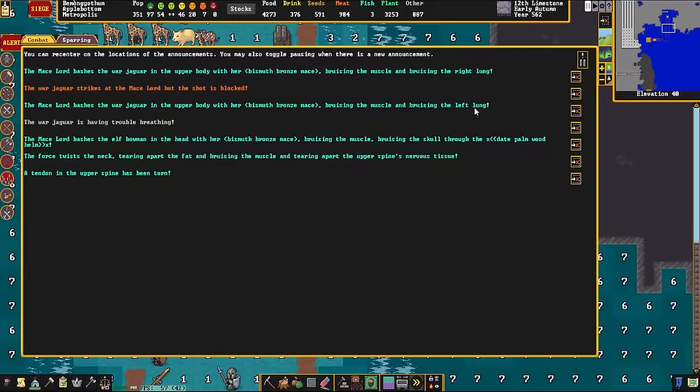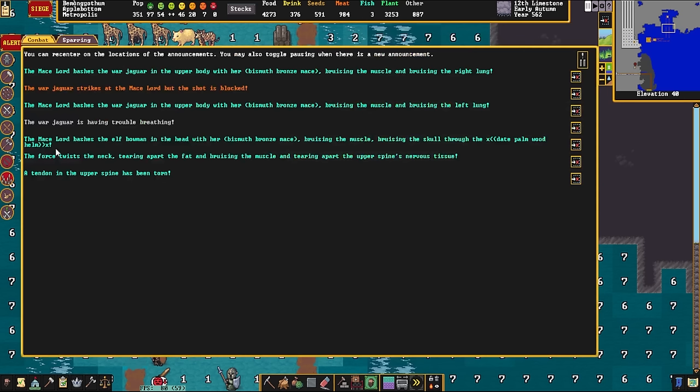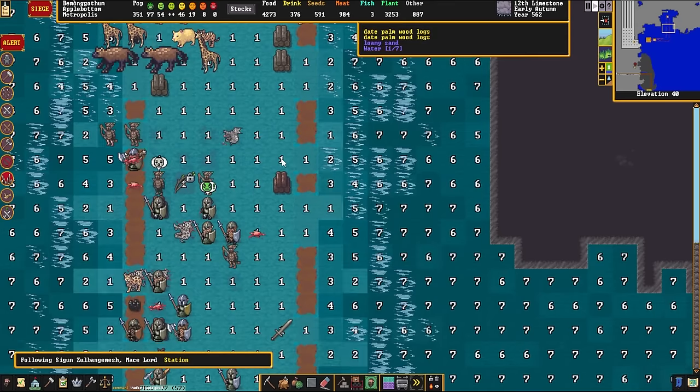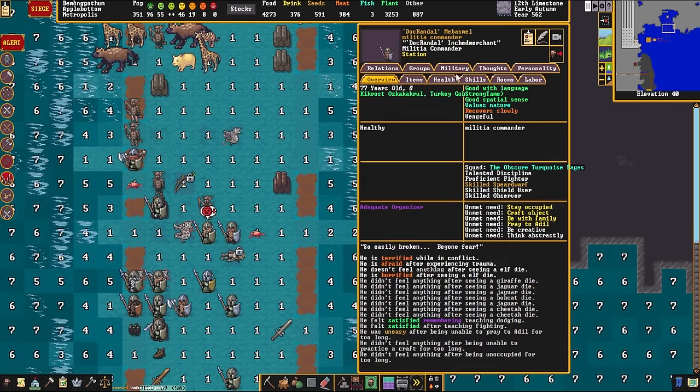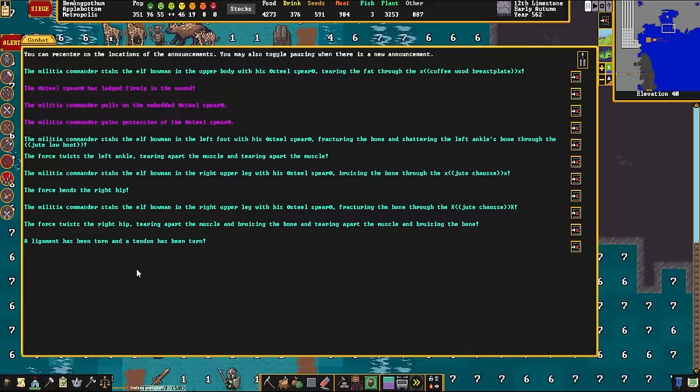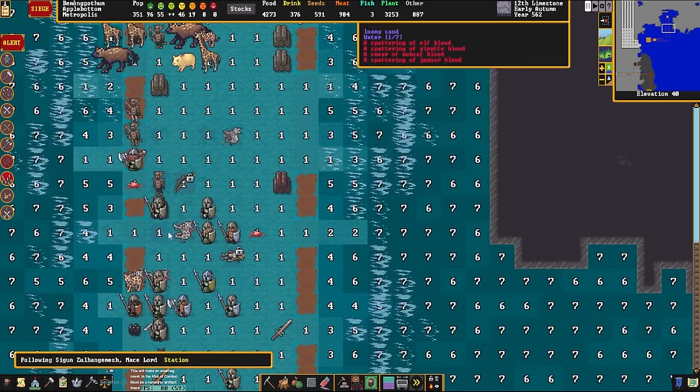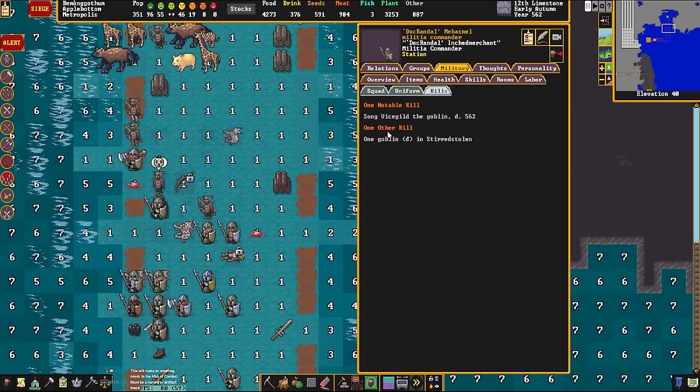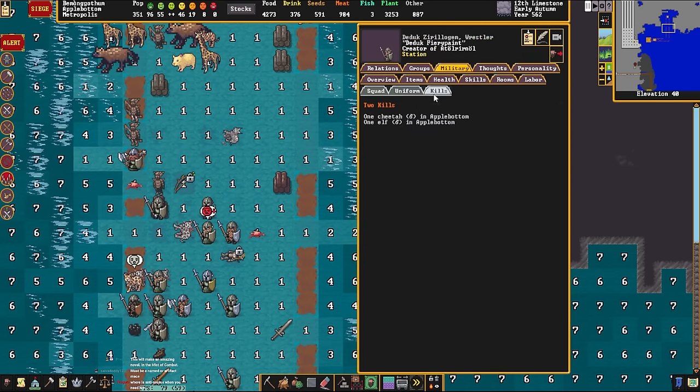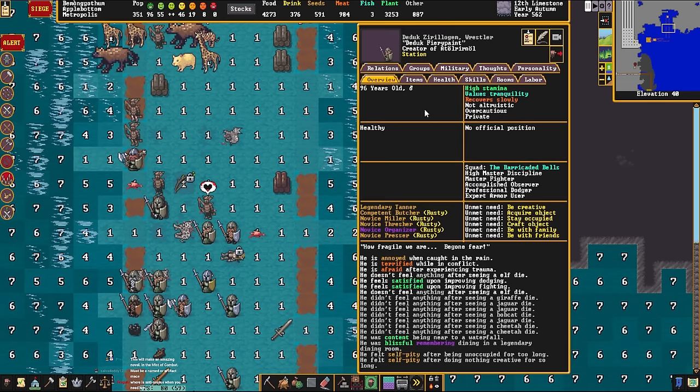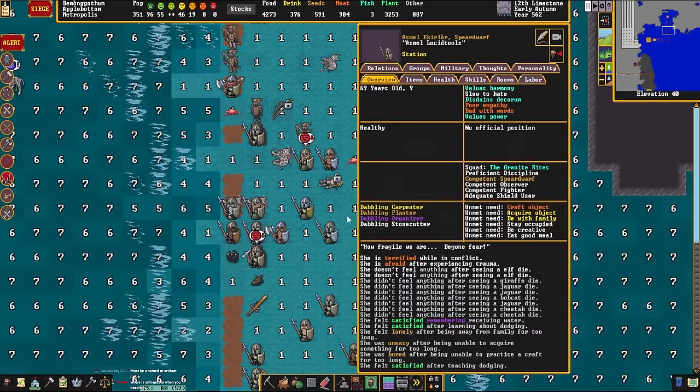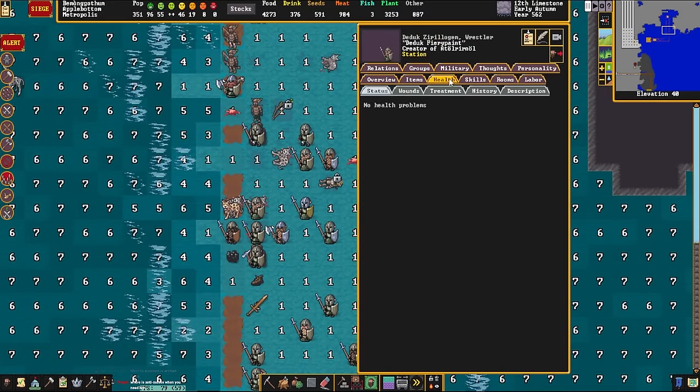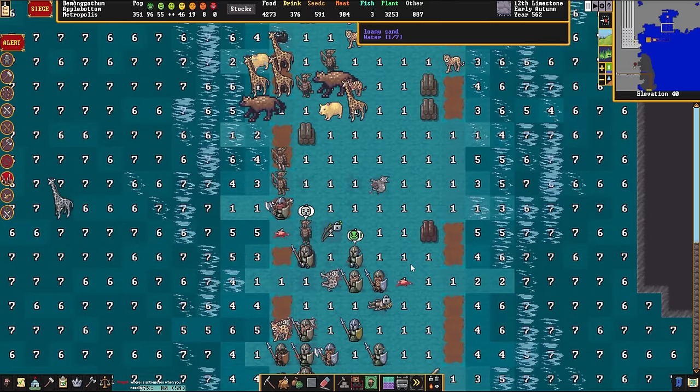This is either gonna go horribly wrong, or be the best fight I've ever witnessed. So there's a mace dwarf here. I'm just gonna confirm something. They are, in fact, holding a mace. It's just invisible for one reason or another. The mace dwarf bashes the bowman in the head with a bismuth bronze mace, bruising the muscle and bruising the skull through the date palm wood helm. Naturally, because a date palm wood helm would give almost no form of protection. The militia commander stabs the elf in the right upper leg, fracturing the bone through their pants and twisting the hip. Did you get the kill, though? I don't think you did.